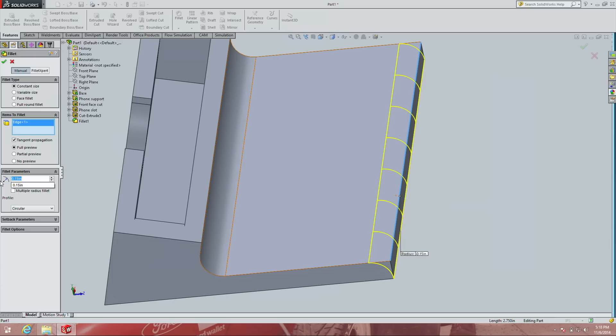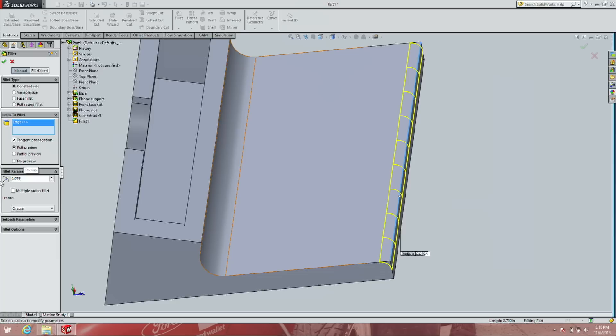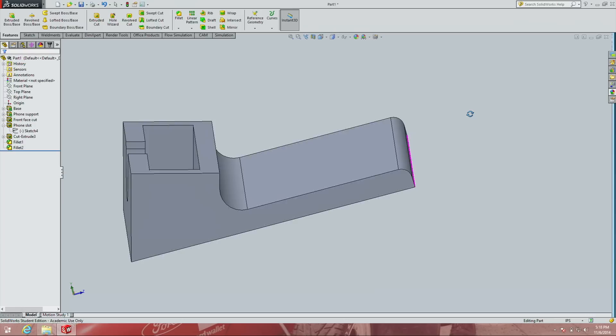For this second fillet, 0.15 seems a little excessive — let's try 0.075, half that. That looks a little nicer. This is totally up to the designer — it's less scientific and more aesthetic at this point. We can also show how to edit an existing fillet: right-click it in the feature tree, choose Edit Feature, and now we're back in the feature pane and can change the radius.